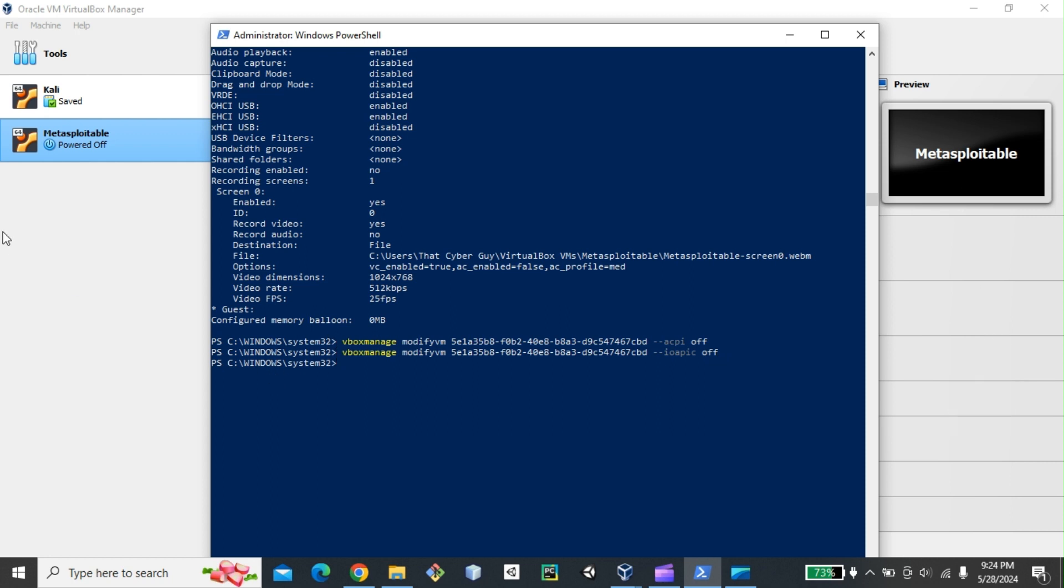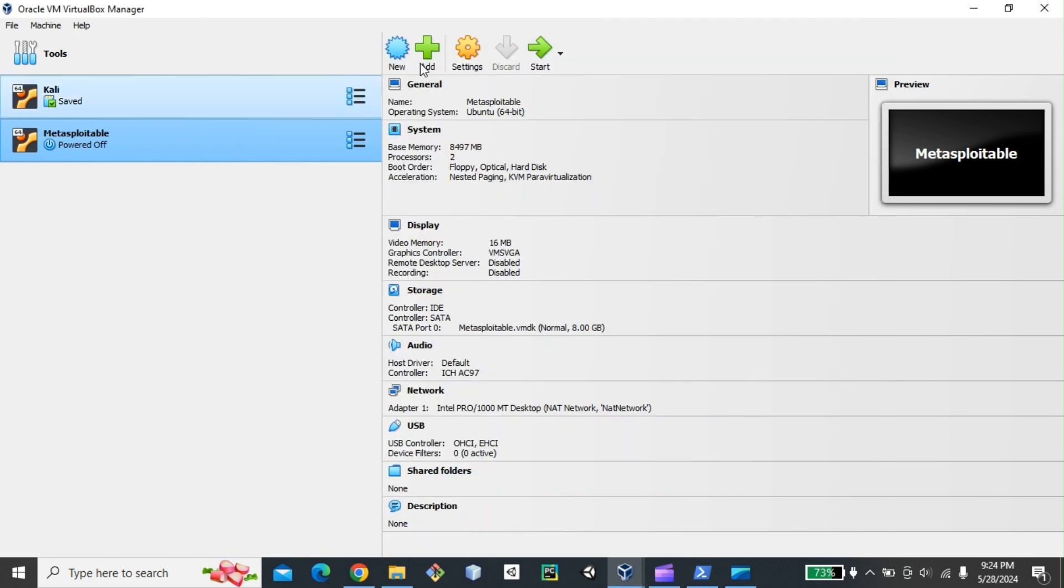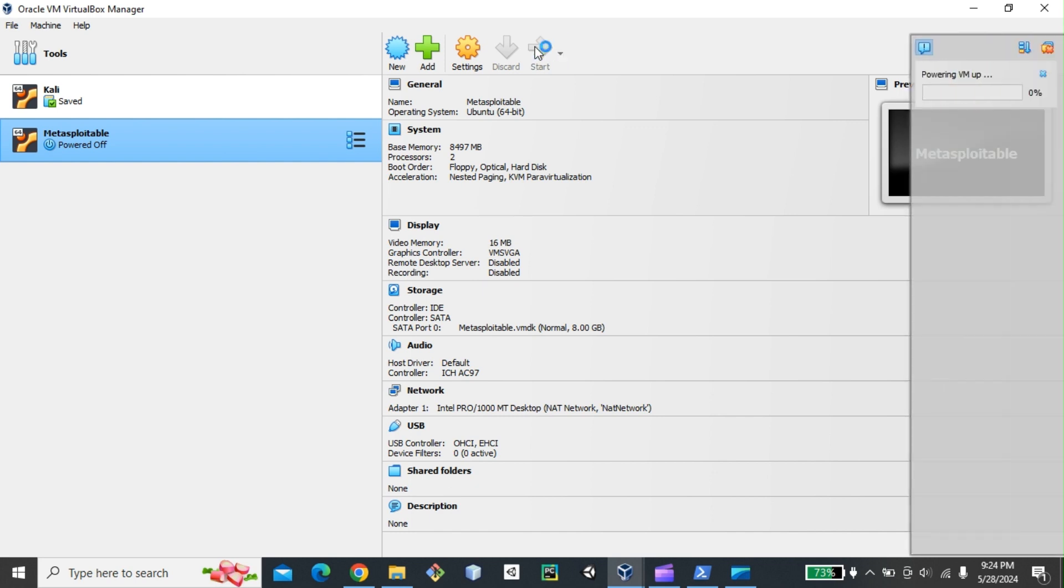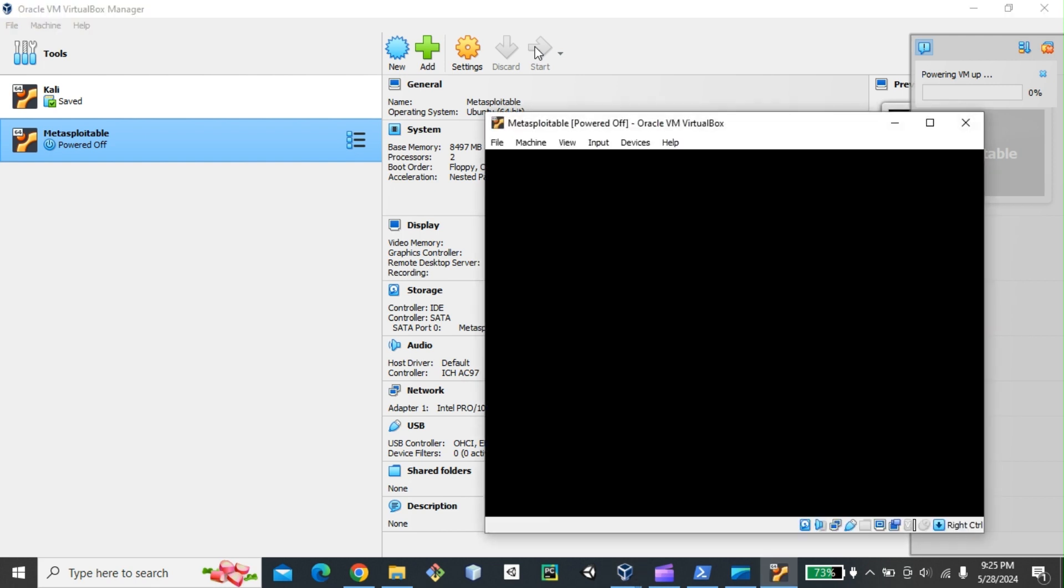And then now let's start. Let's try to start our Metasploitable server. Fingers crossed. So we're going to just, it may take a while, but I want you guys to see whether or not this is going to work. So if you have any coffee, just get some coffee and just let's cross our fingers to see what's going to happen.